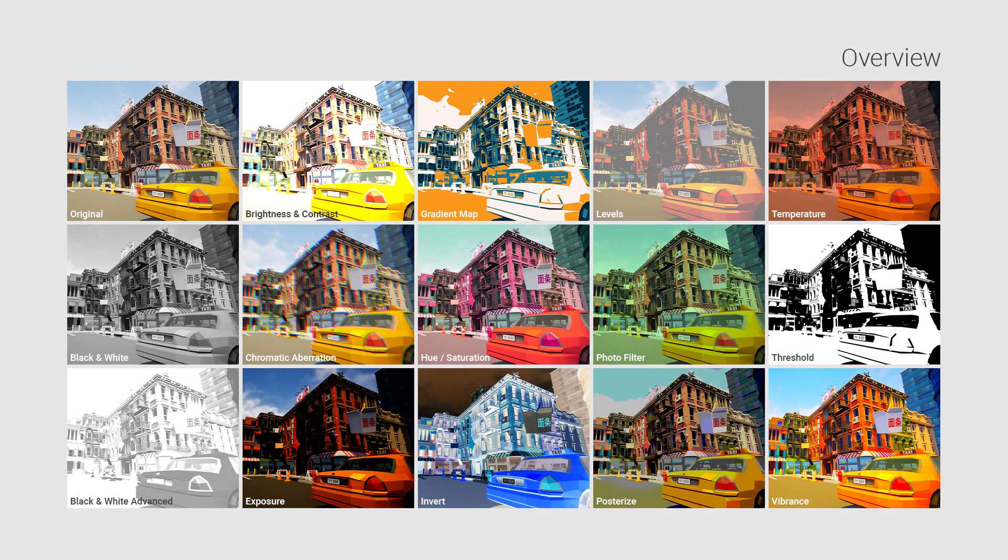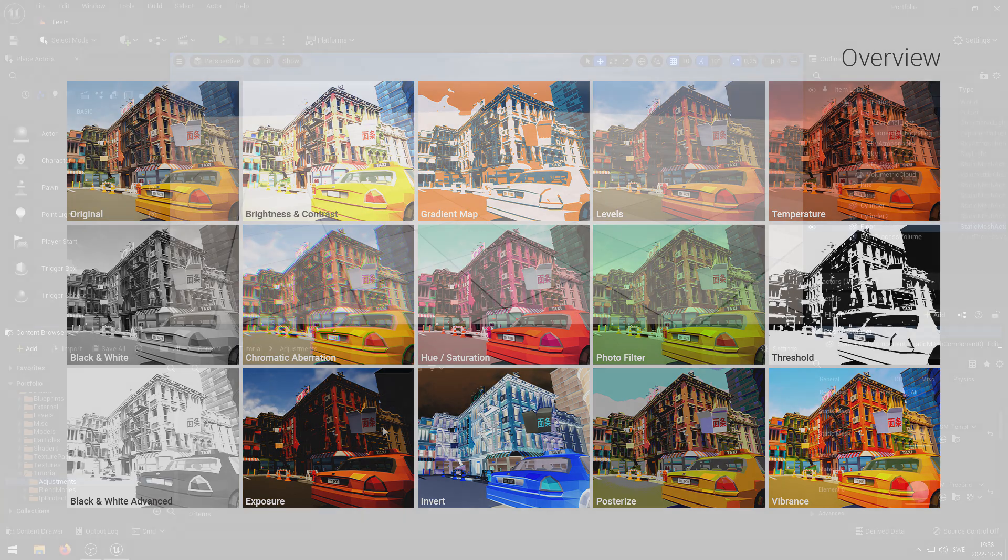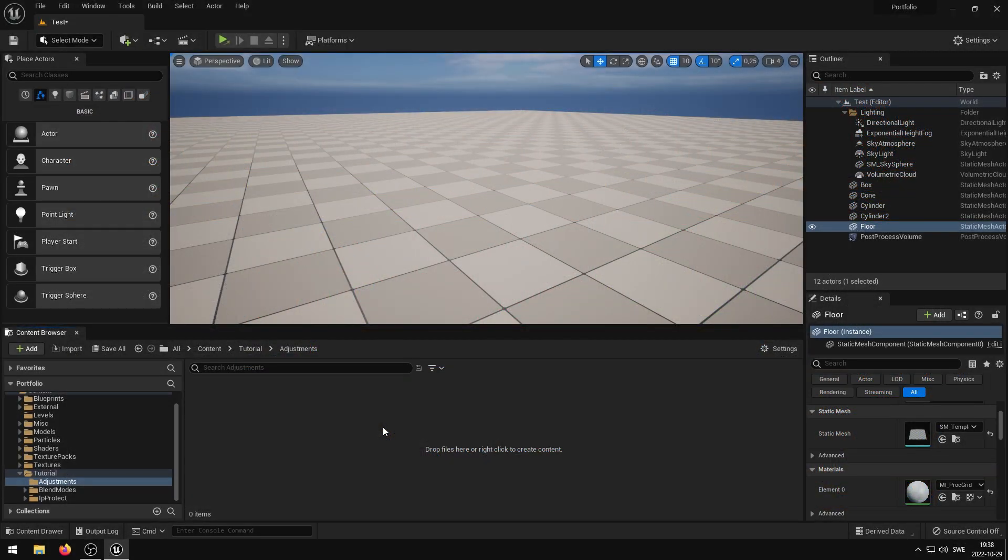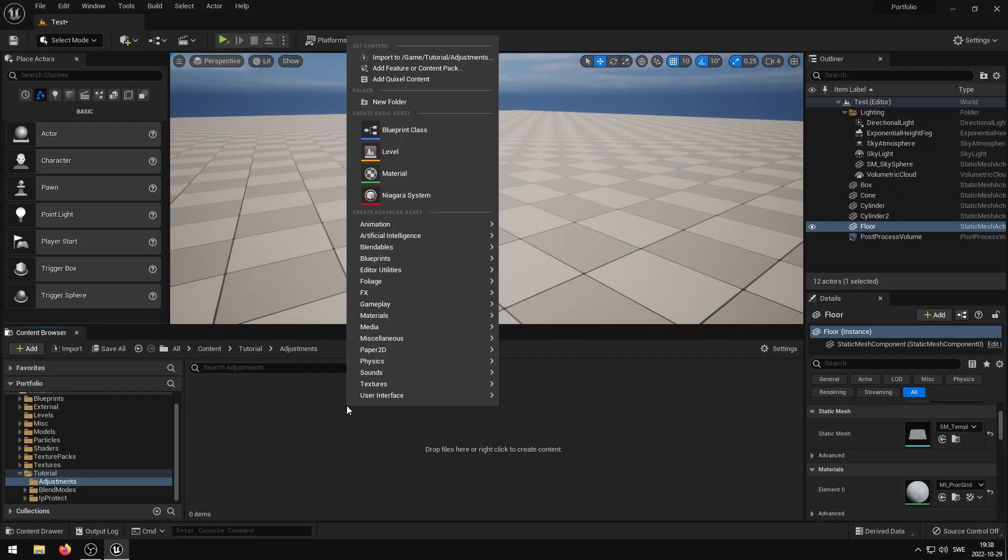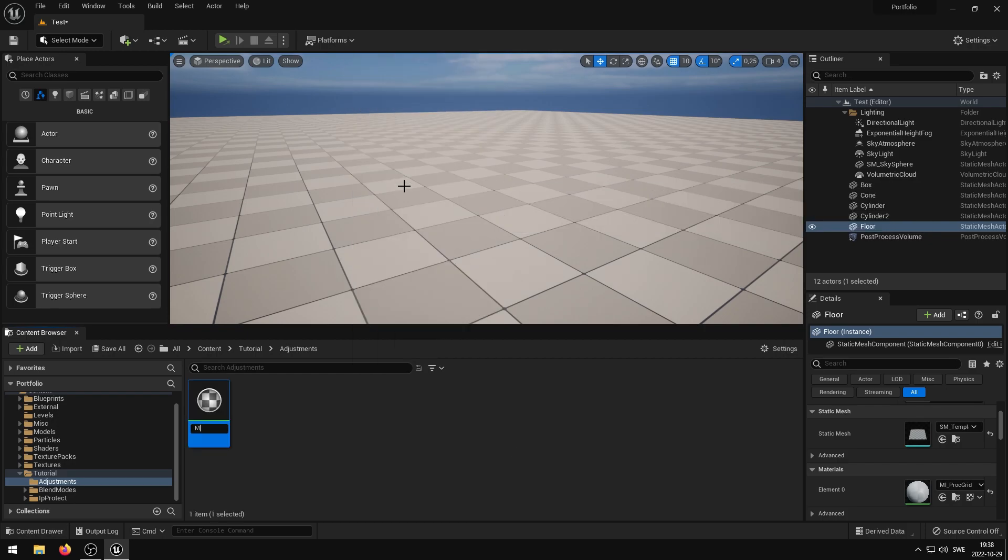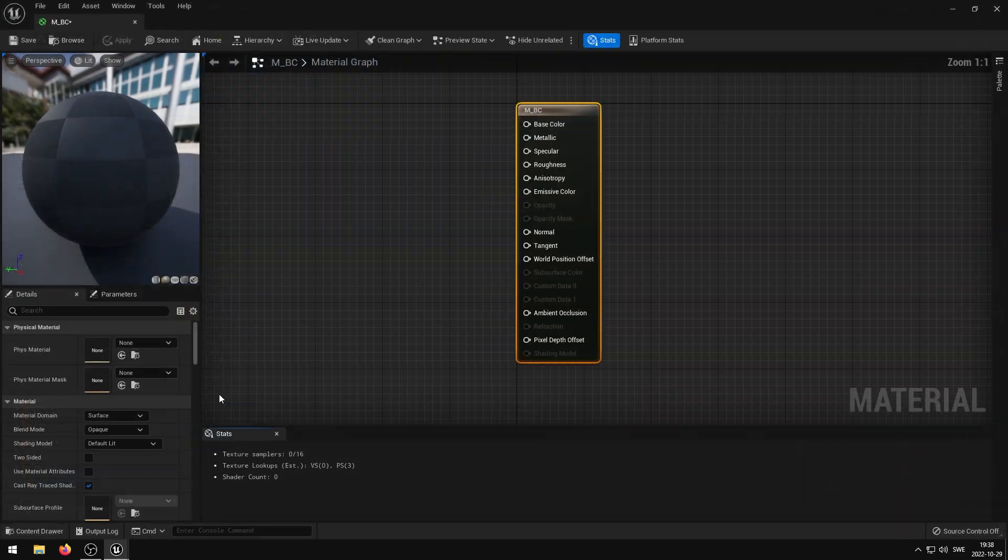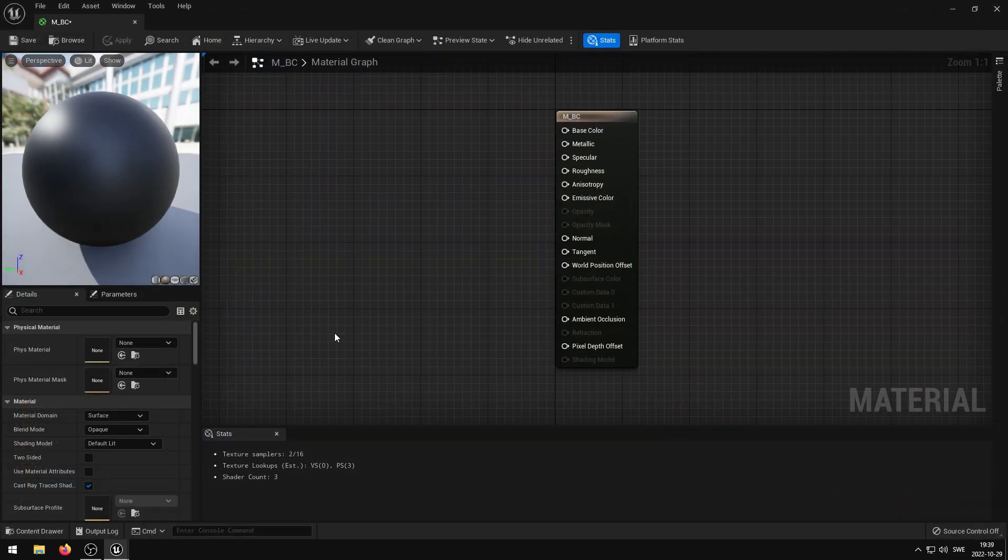I will now show you how easy it is to use these adjustments in your projects and games. All you have to do is create a new material, and then by double clicking on the material you'll open up the Material Editor.